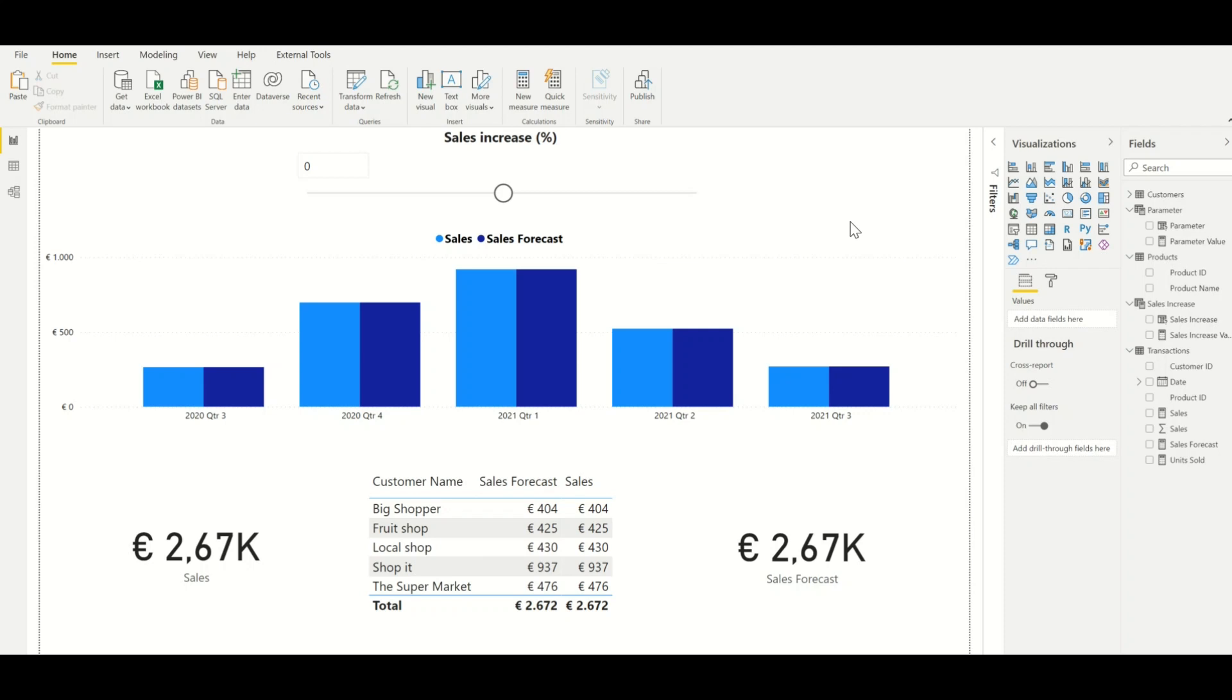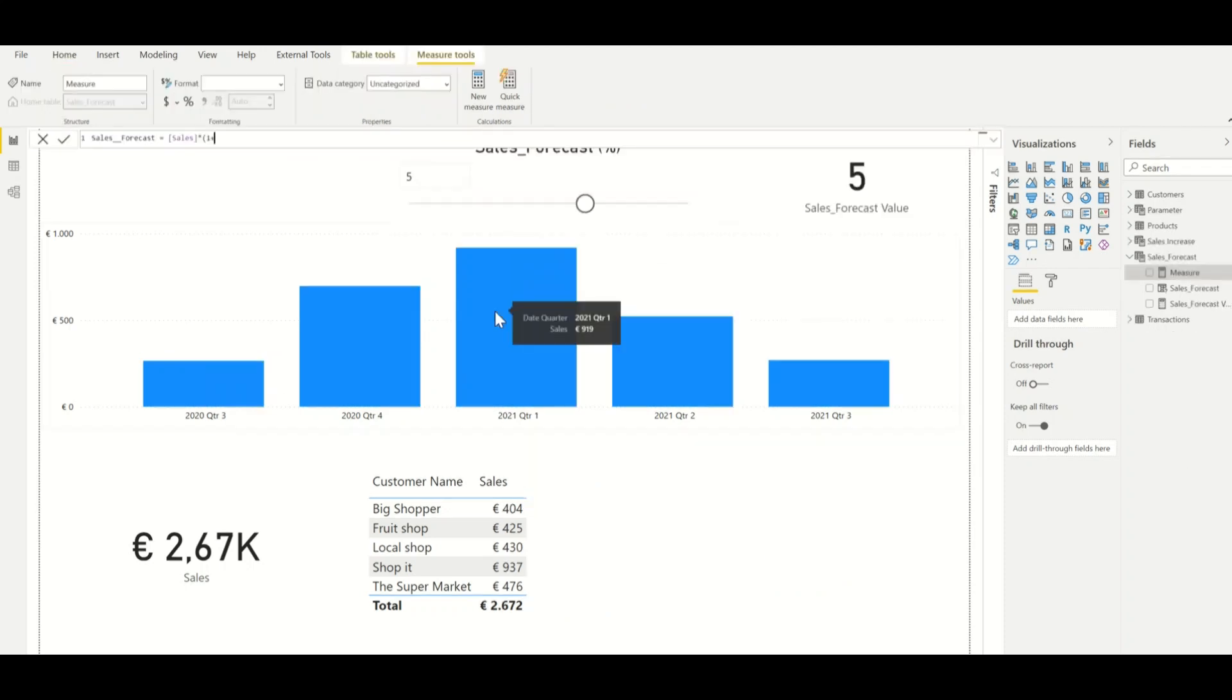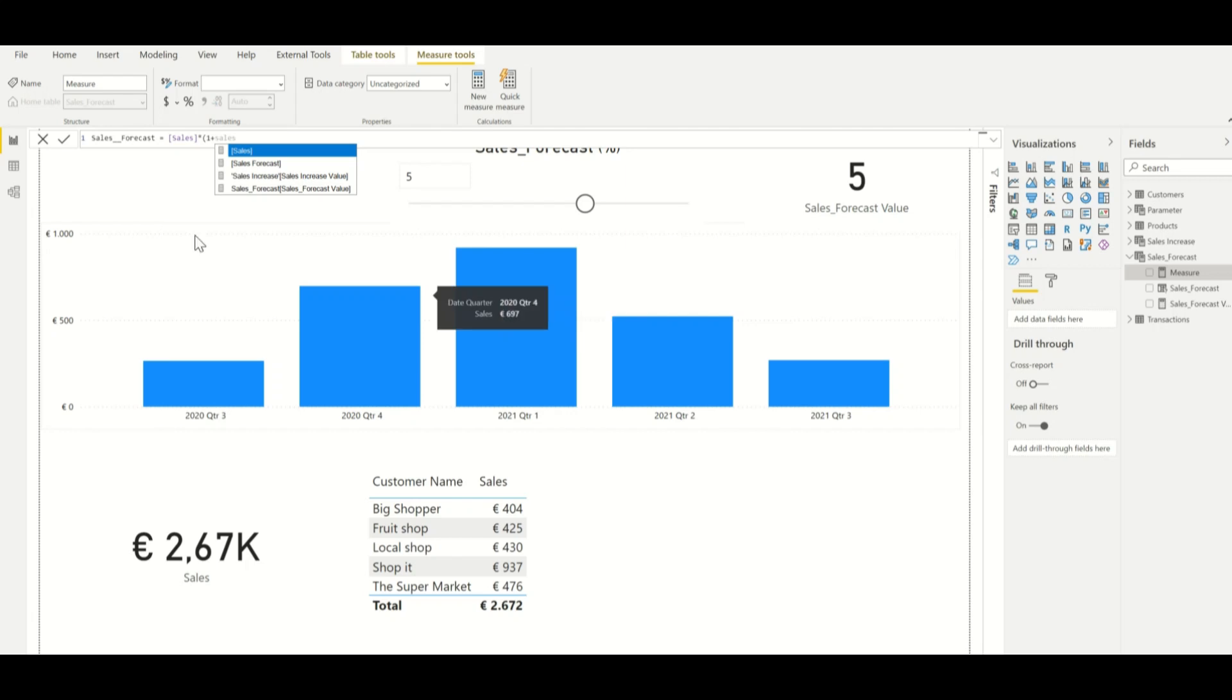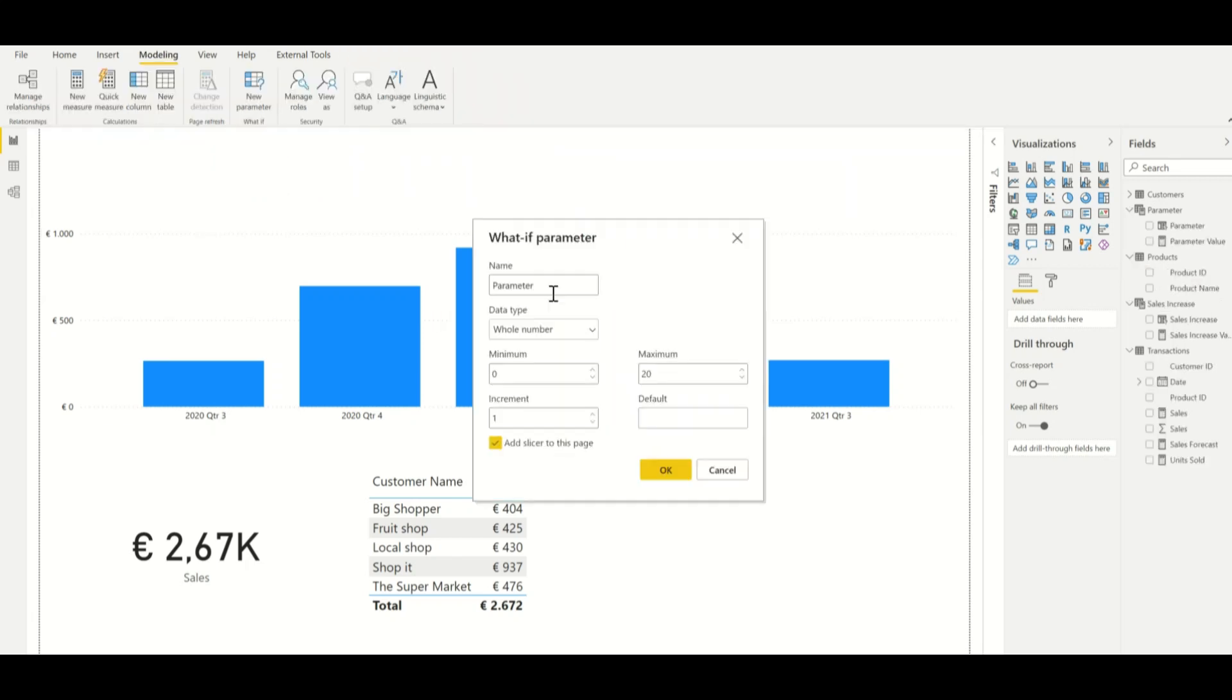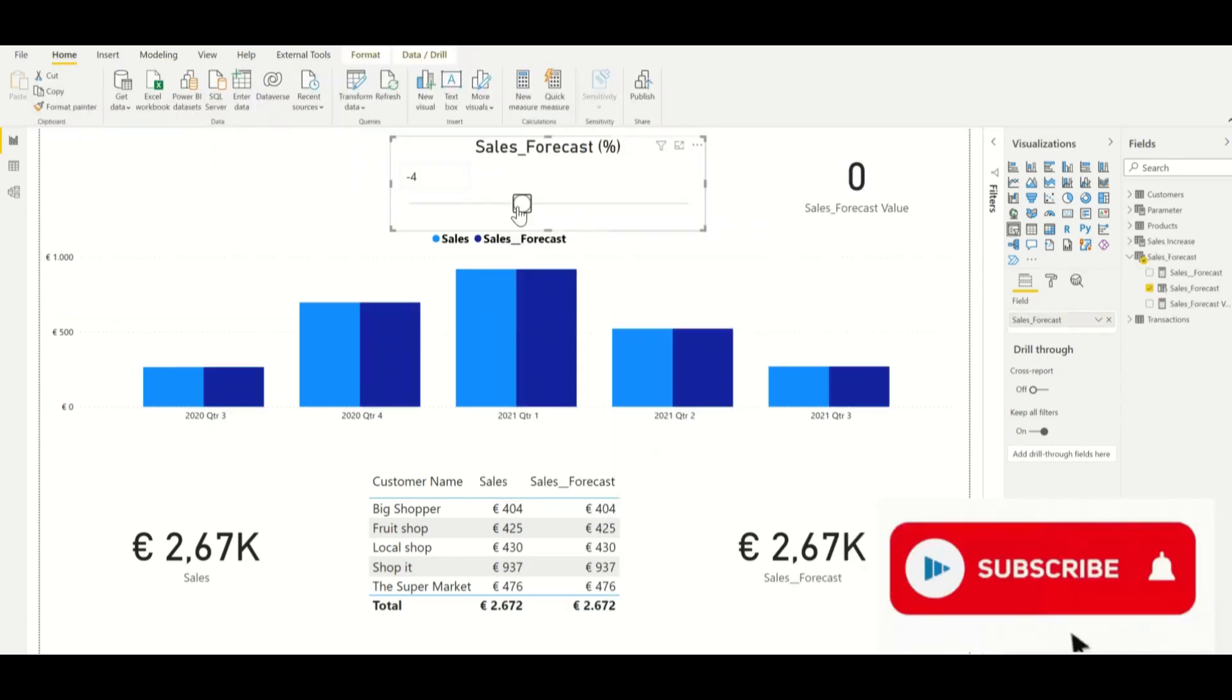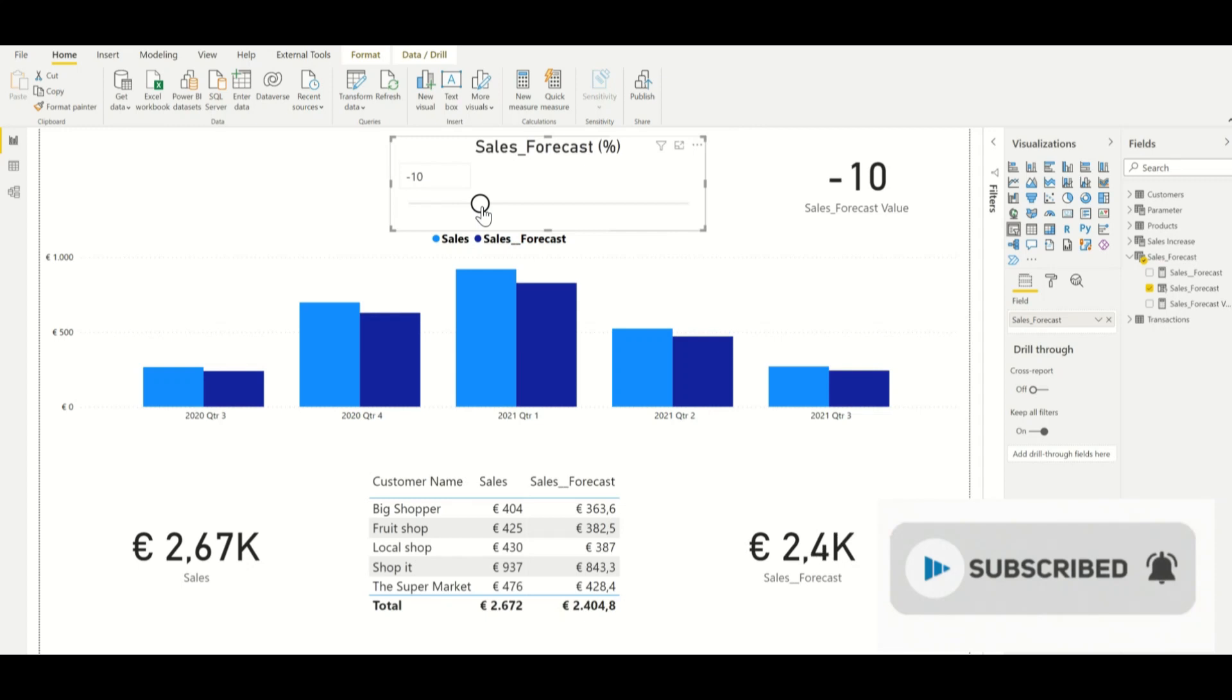Welcome to this video. In this video I would like to show you how you can create a what-if parameter to interact with different scenarios within your Power BI reports.